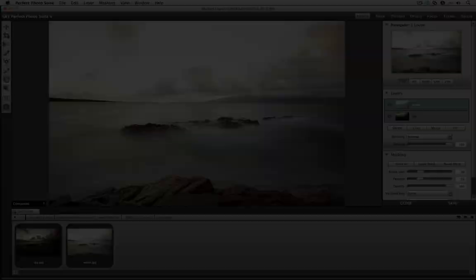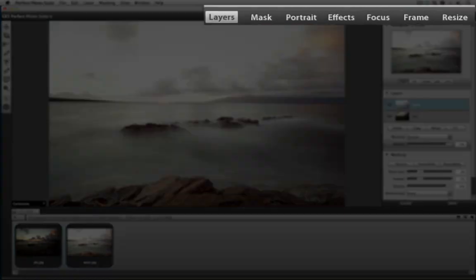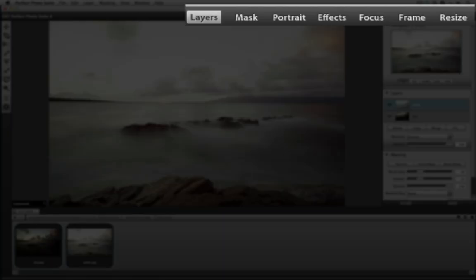Within Perfect Photo Suite 6.1 is Perfect Layers, the hub of the entire suite. Using the module selector on the top right, it's as easy as clicking on the product that you want to send your images to.